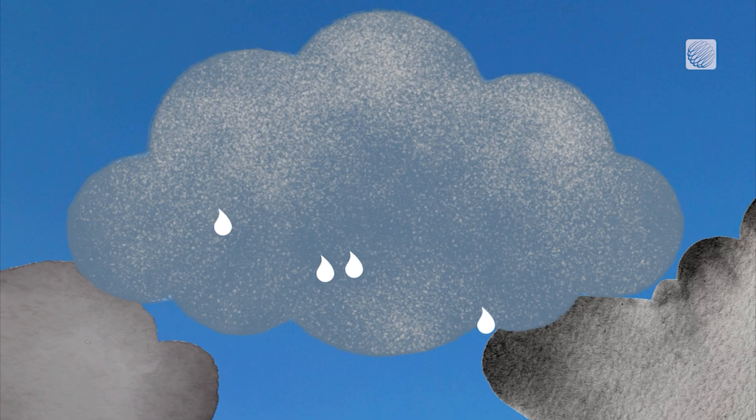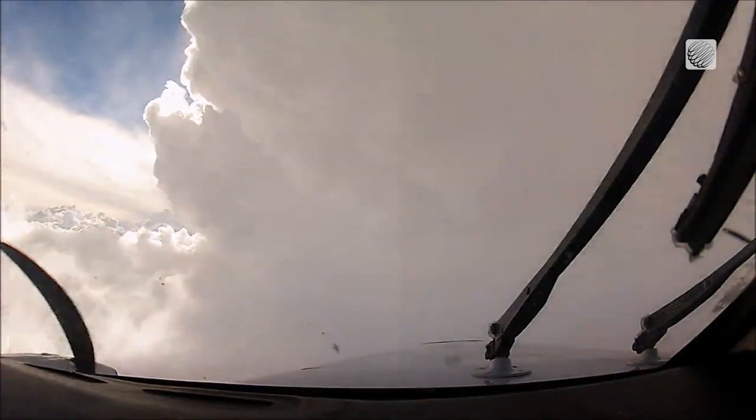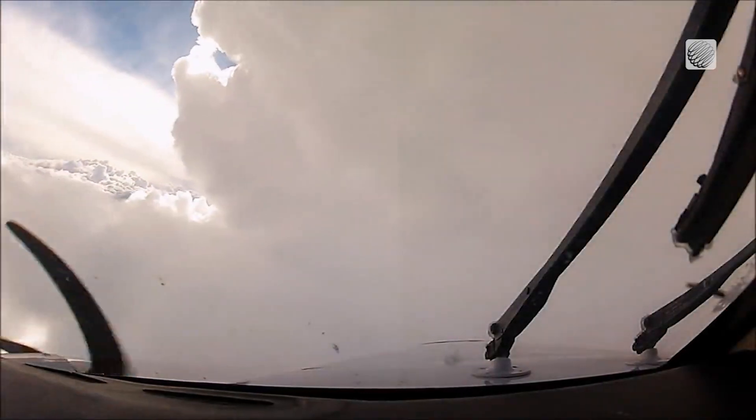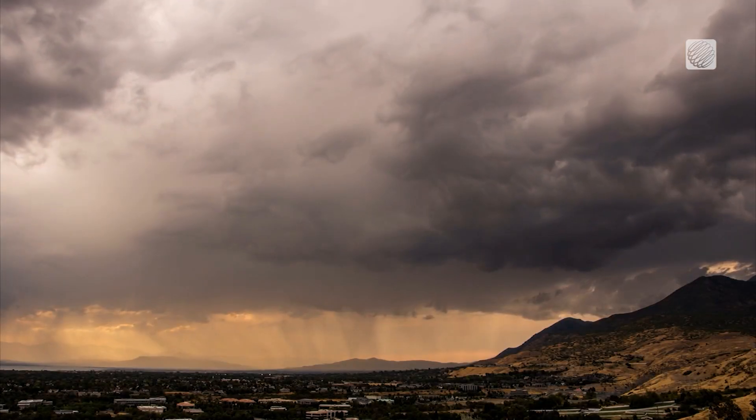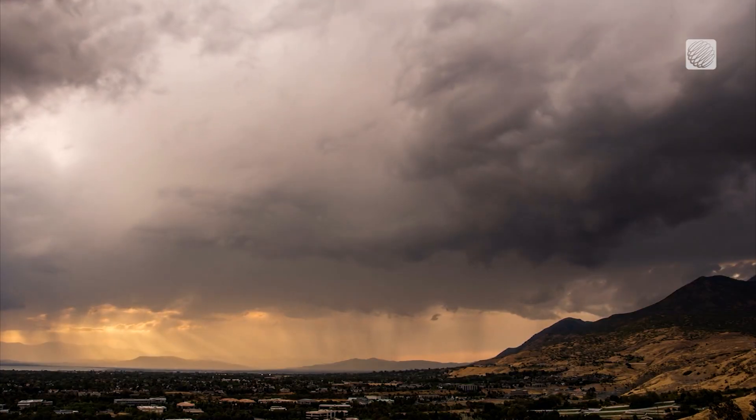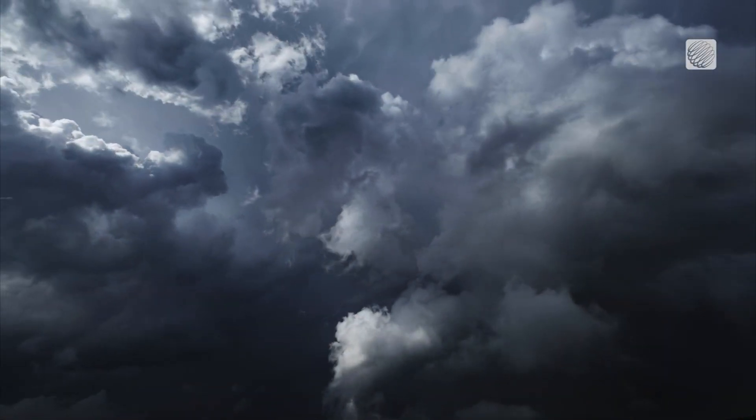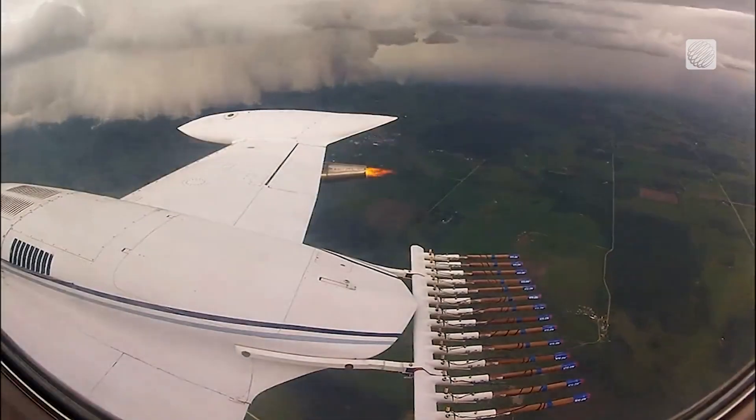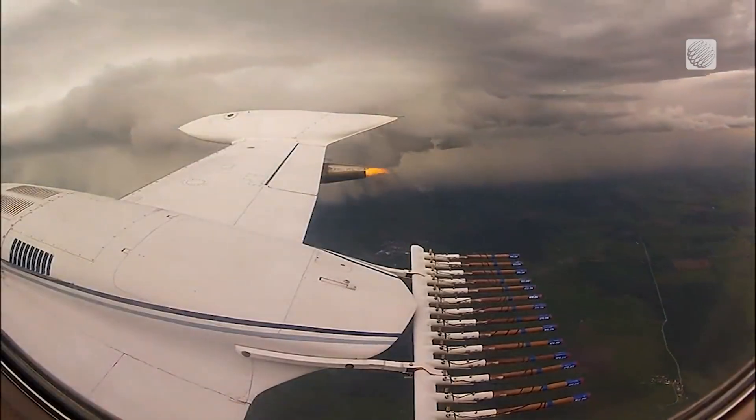And while several entities around the world are engaged in cloud seeding, it's difficult to gauge whether the practice changes the outcome from natural processes. Therefore, cloud seeding's effectiveness is still up for debate.